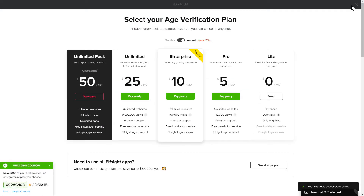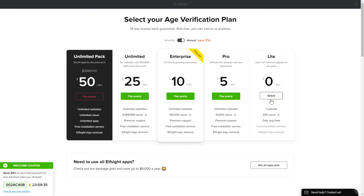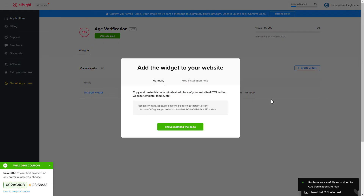The next step is to choose your subscription plan. You're very welcome to start with Lite, but keep in mind that your 20% discount is valid only for 24 hours.